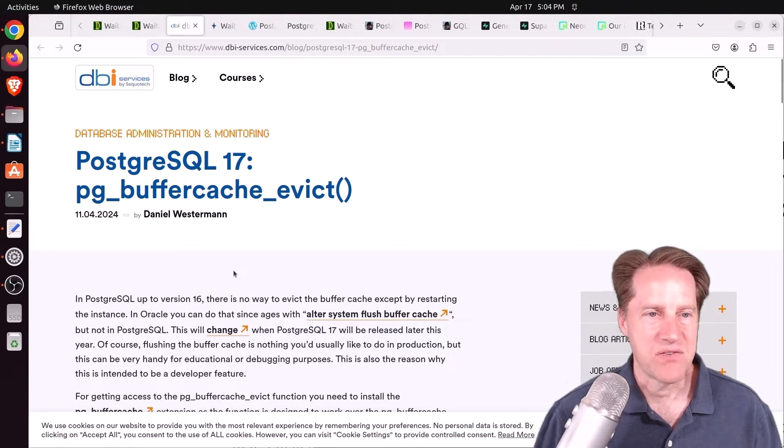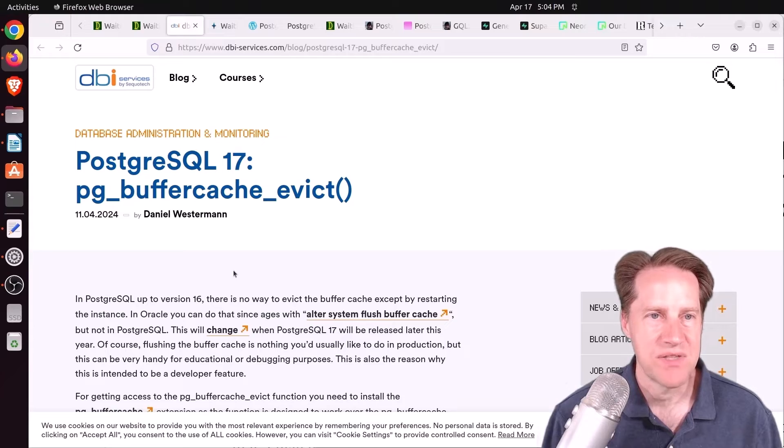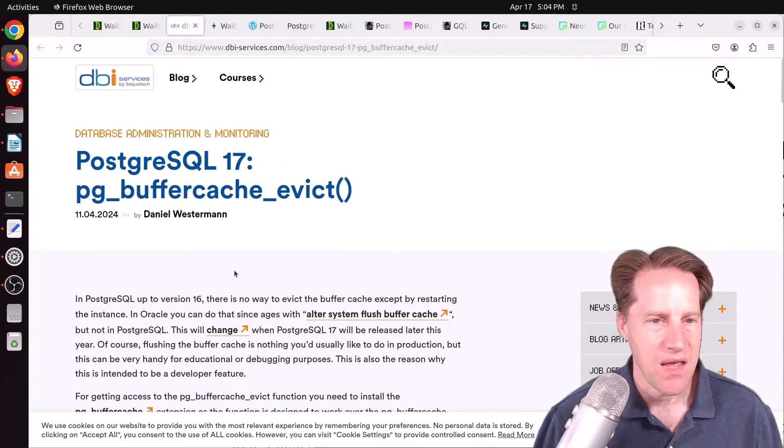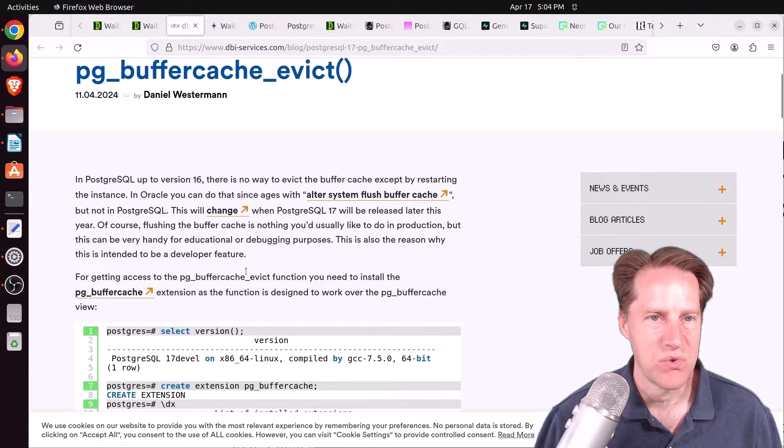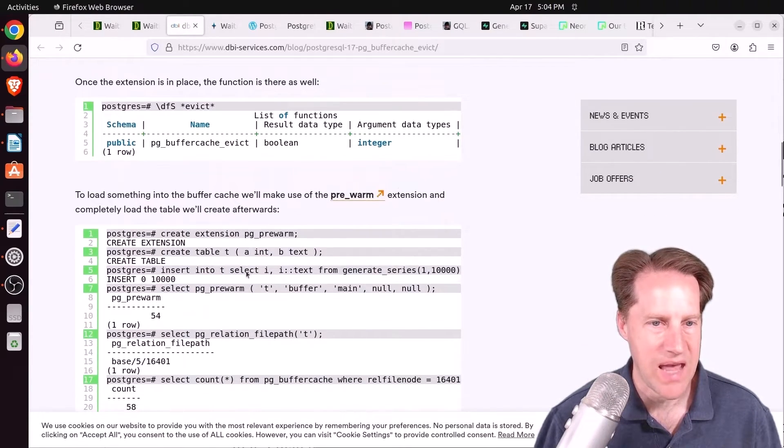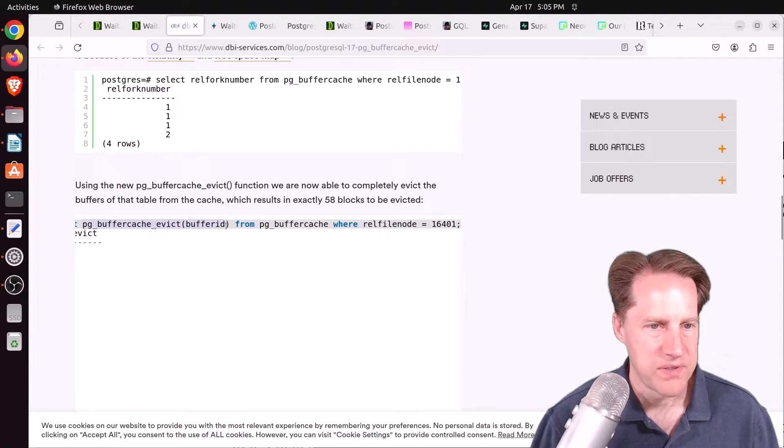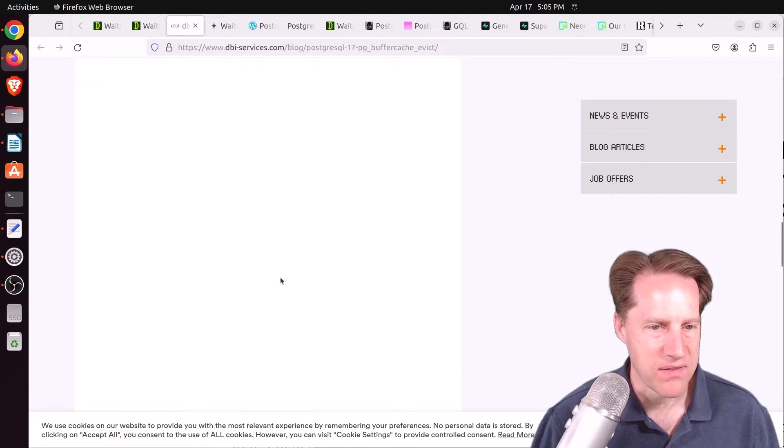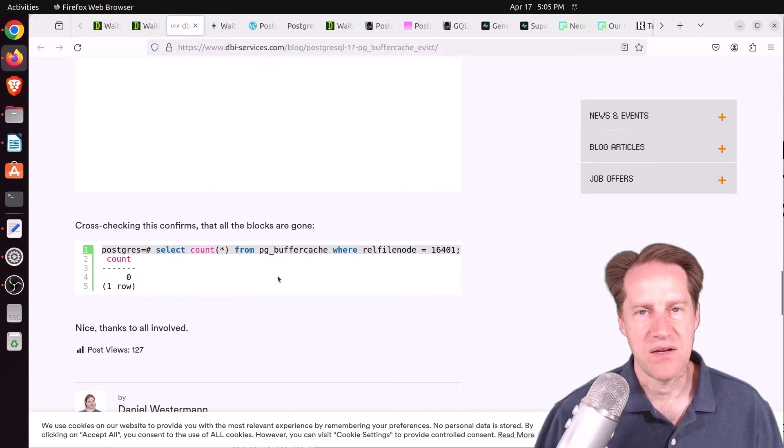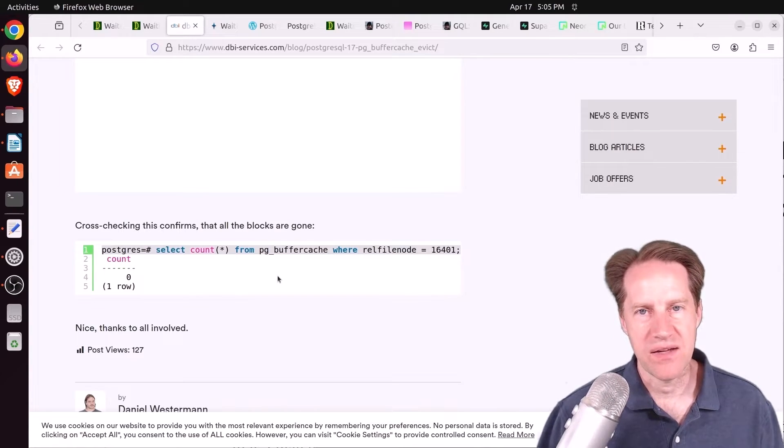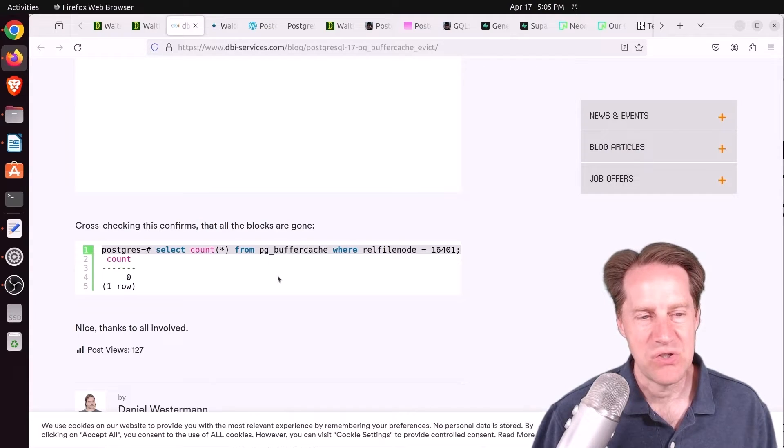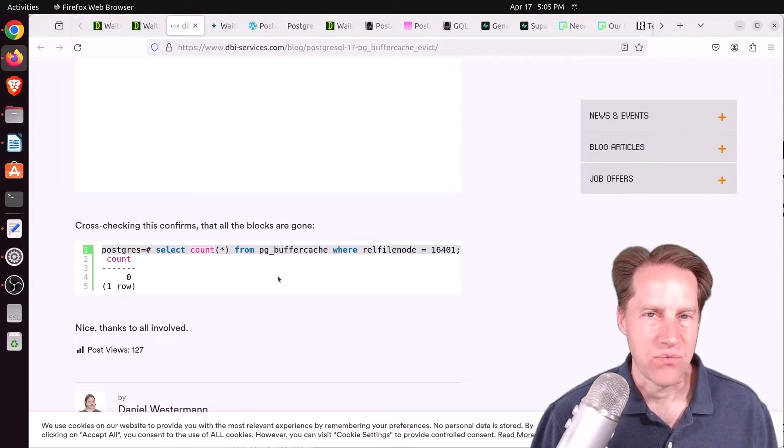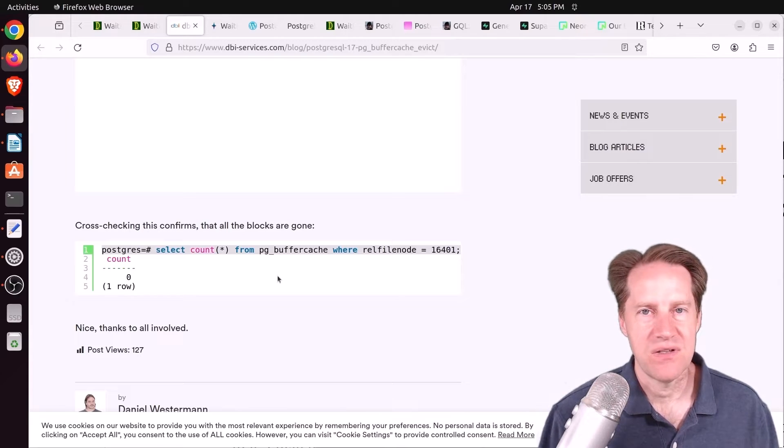Next piece of content, PostgreSQL 17, pg-buffer cache evict. This is from dbi-services.com. And this is a new feature being added to pg-buffer cache that allows you to evict elements from the cache. So you can see here he's using the function for a particular buffer ID for a given rel file node. Now you might be thinking this would be great for performance work, because I know when I'm doing performance work, I generally like to test a non-cache and a cache state.